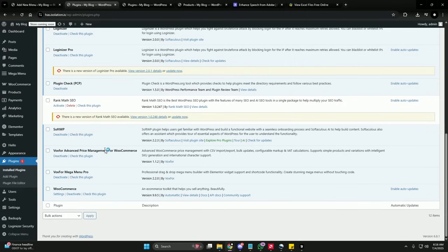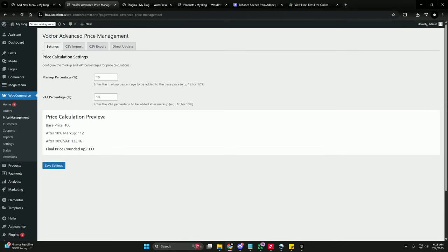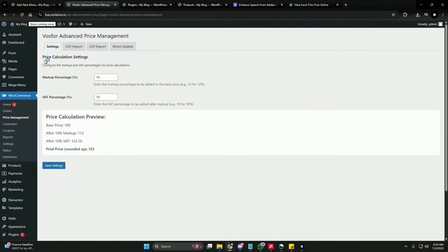Before we dive in, make sure you have installed and activated the Vox Advanced Price Management for WooCommerce plugin. After that, you will see in WooCommerce a Price Management option — click on it and you will be redirected to the WooCommerce Advanced Price Management dashboard.